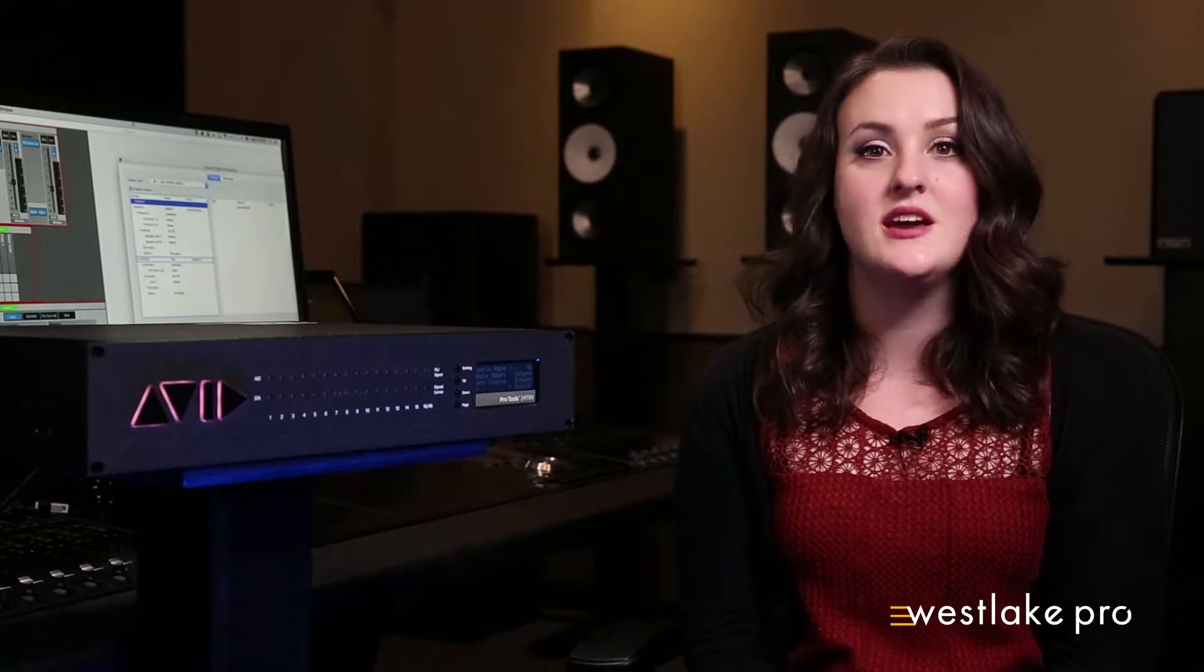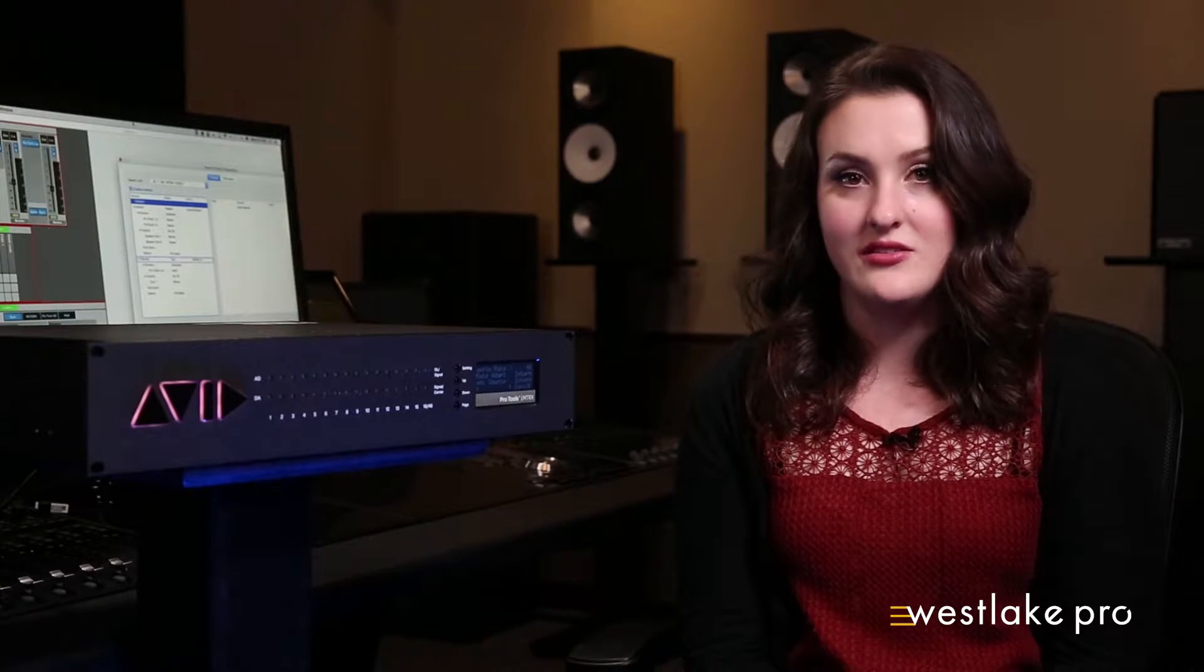This video is part 7 of our Avid Matrix video series, where I'm providing an in-depth overview of the functionality of this new converter and providing tutorials covering a variety of functionalities and situations.